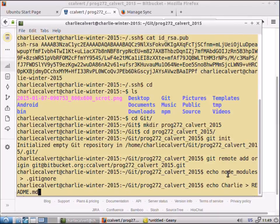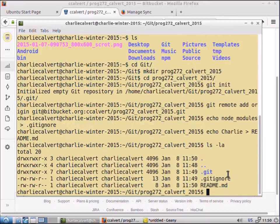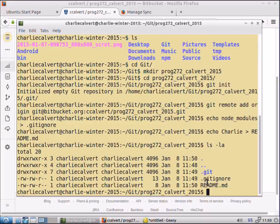Now we've got, if we do an ls la here, you can see we've got three folders. One is our dot git folder, which was the git init that created our dot git folder. Then we got the dot git ignore file which we created and the readme file that we created.